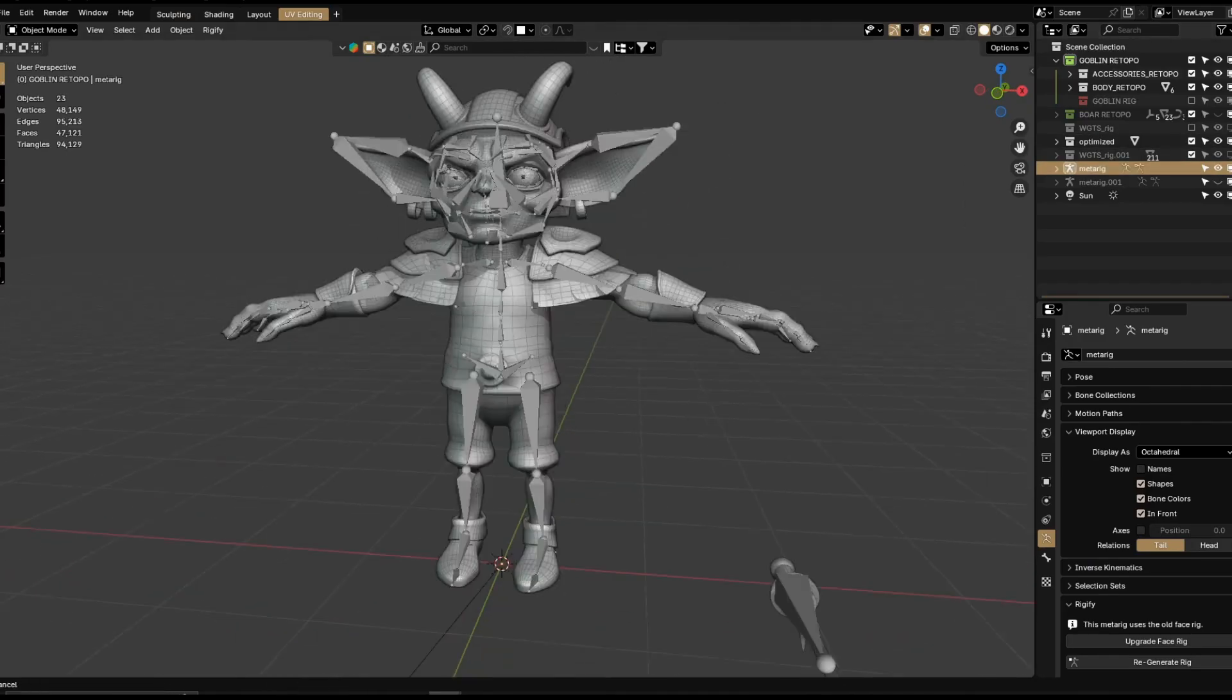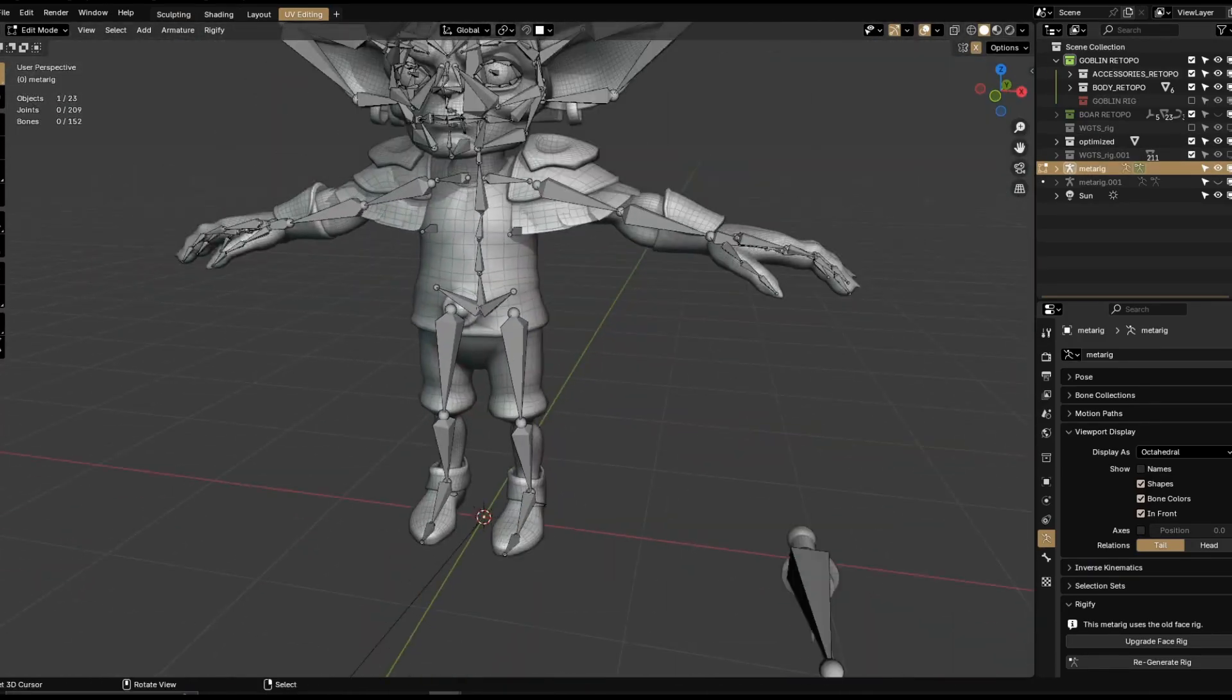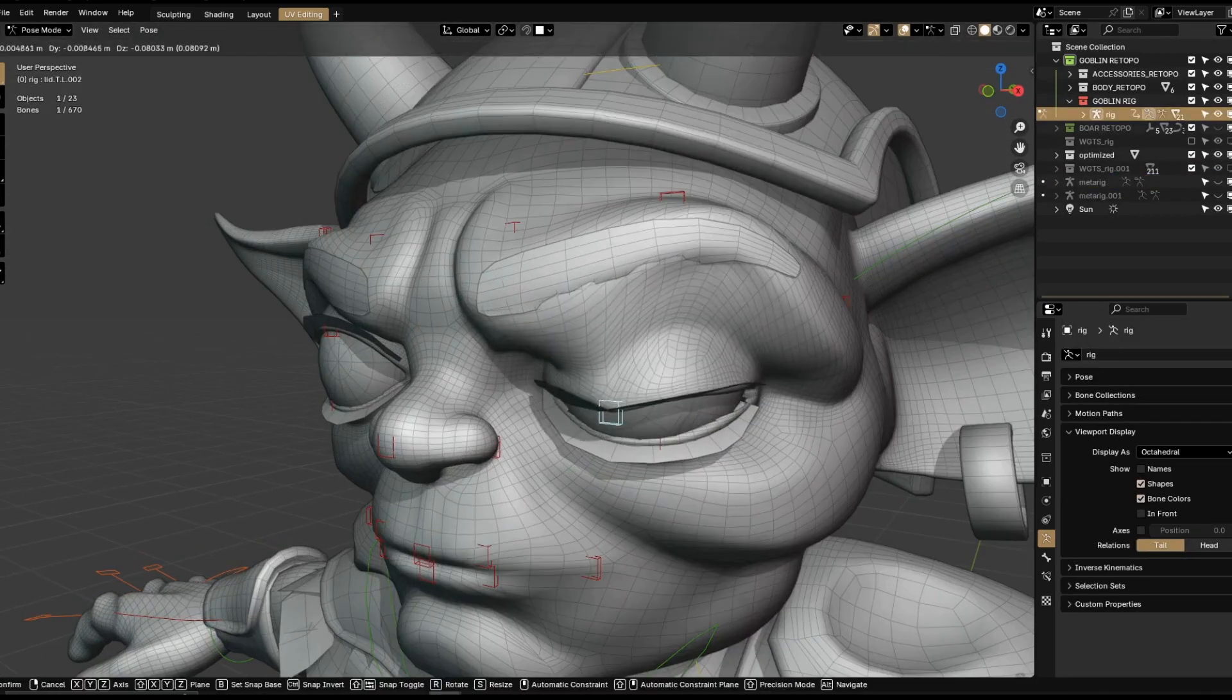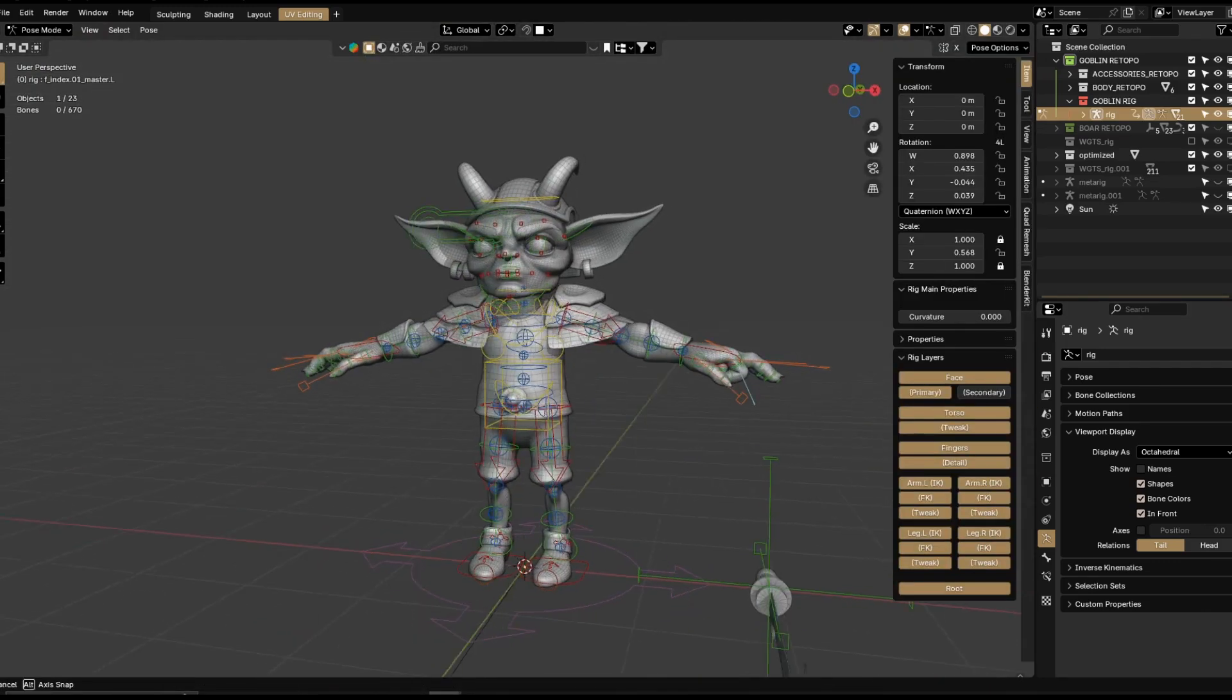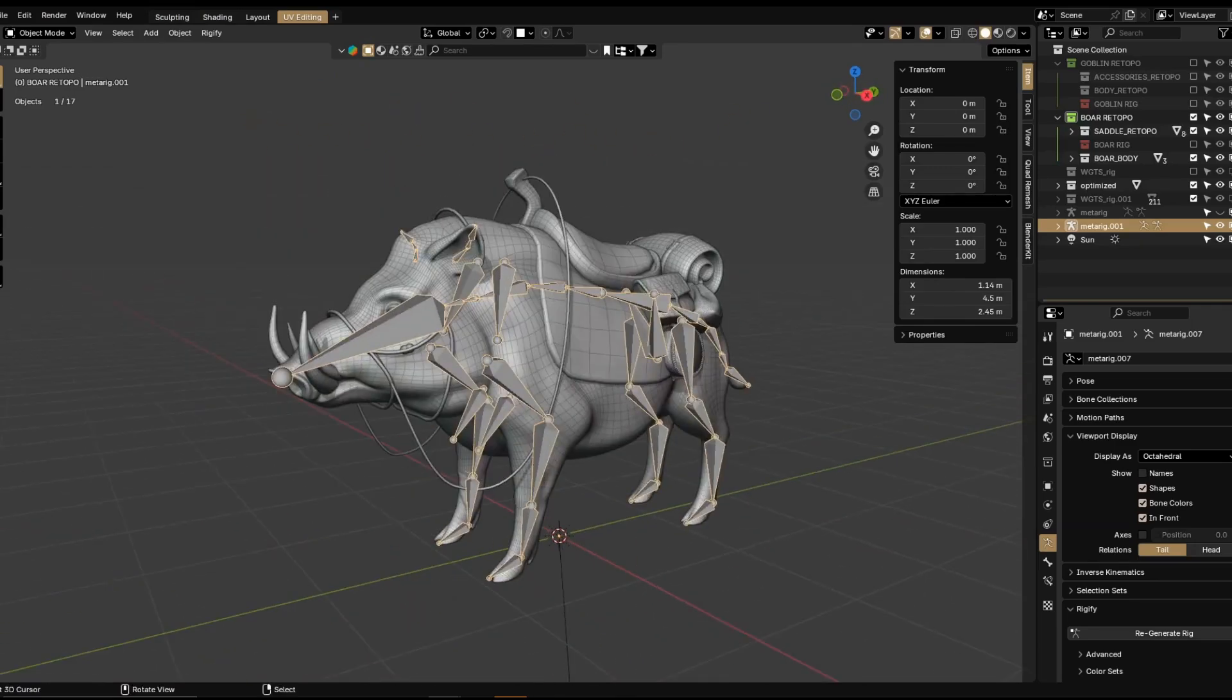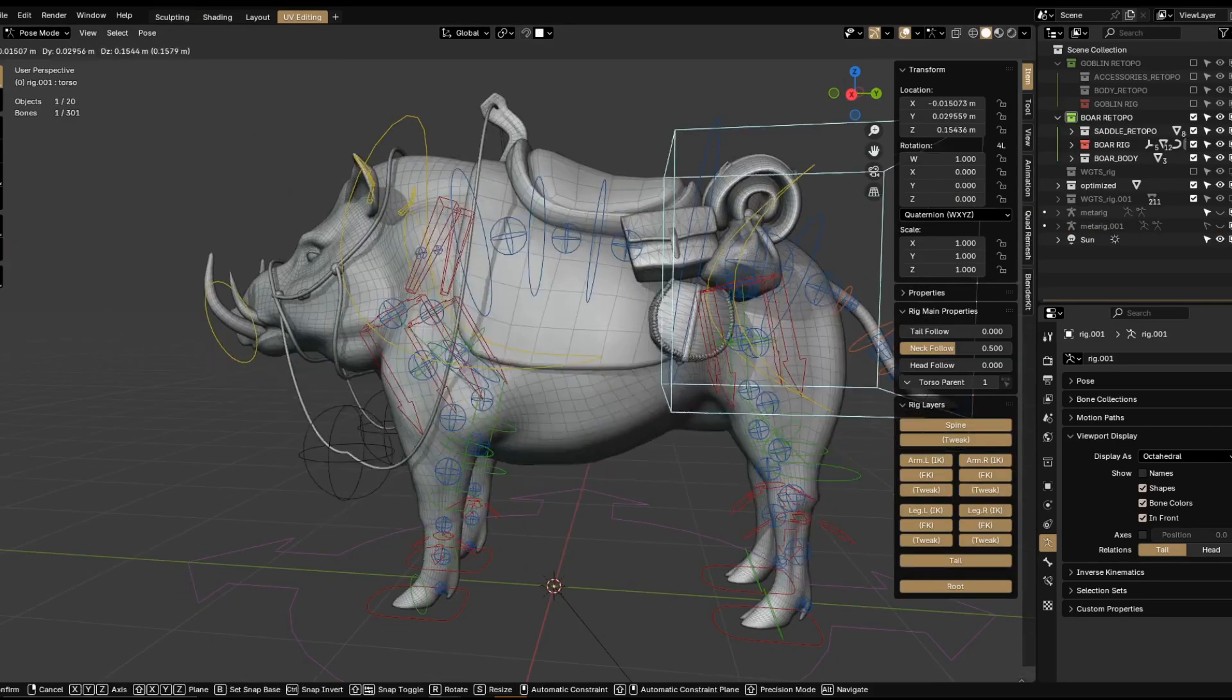So for rigging the characters, I just simply used the Rigify preset rigs. They're a lifesaver. As you can see, I had literally no effort, no hard work. I mean, it's pretty much taking a base rig and aligning the bones.